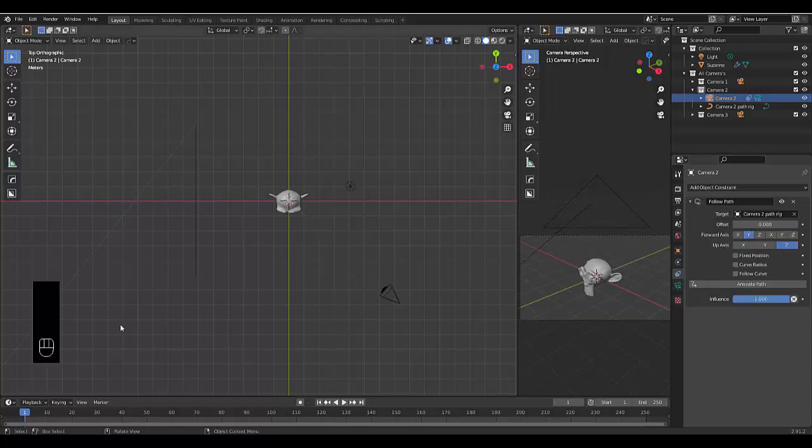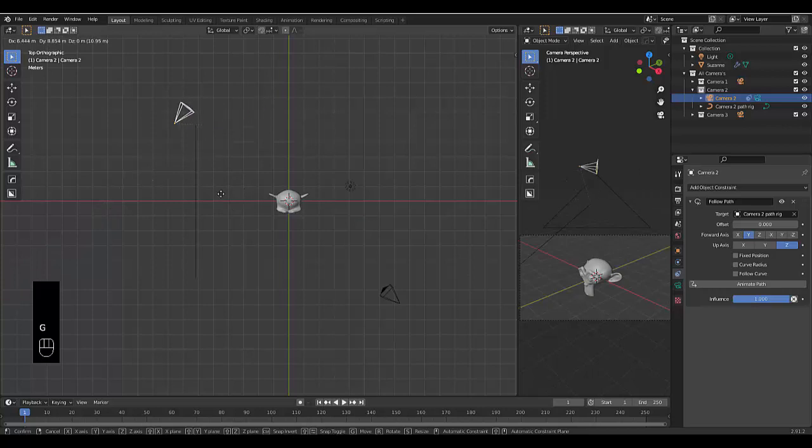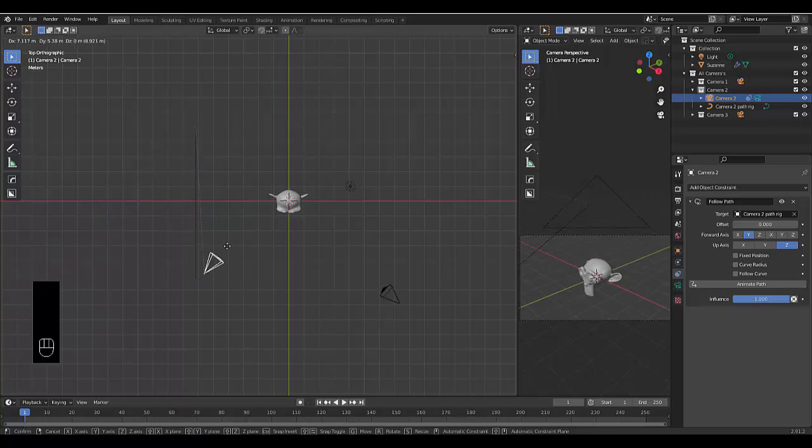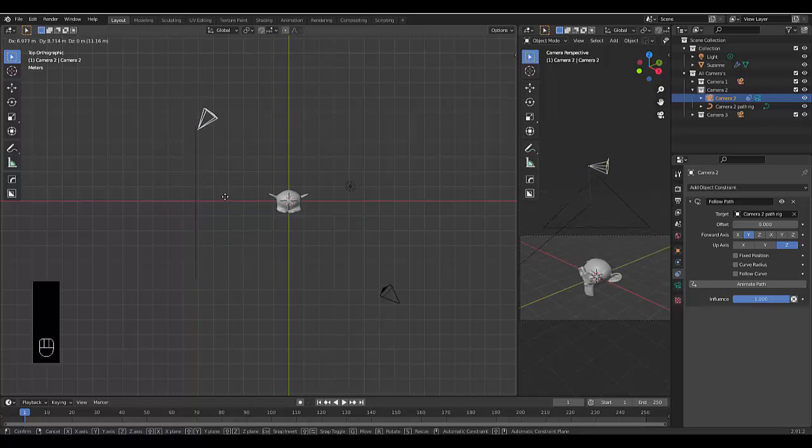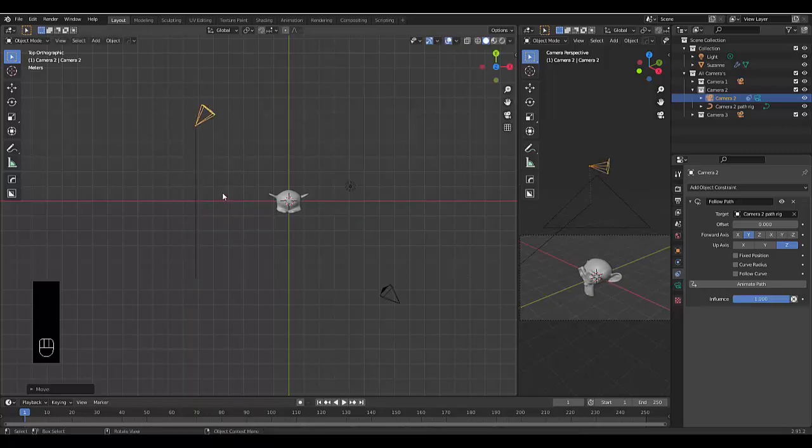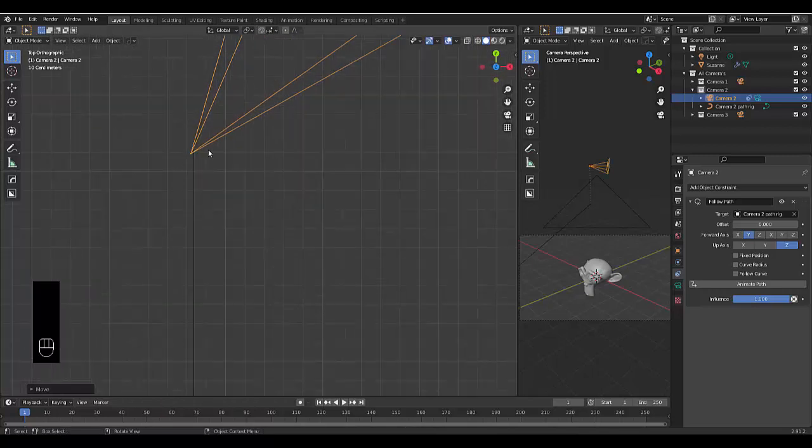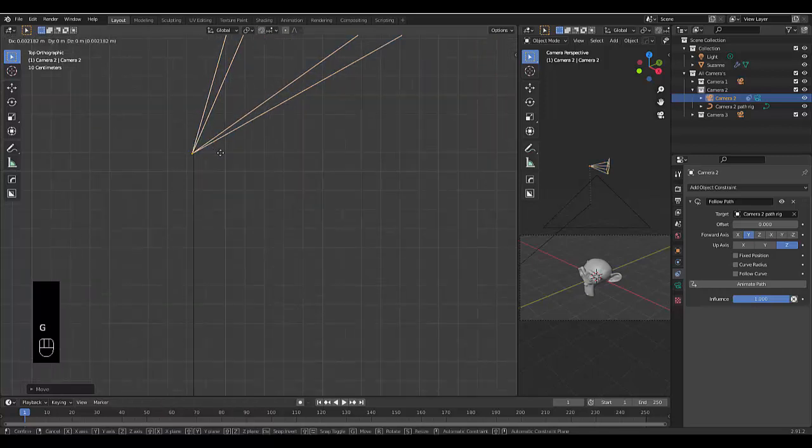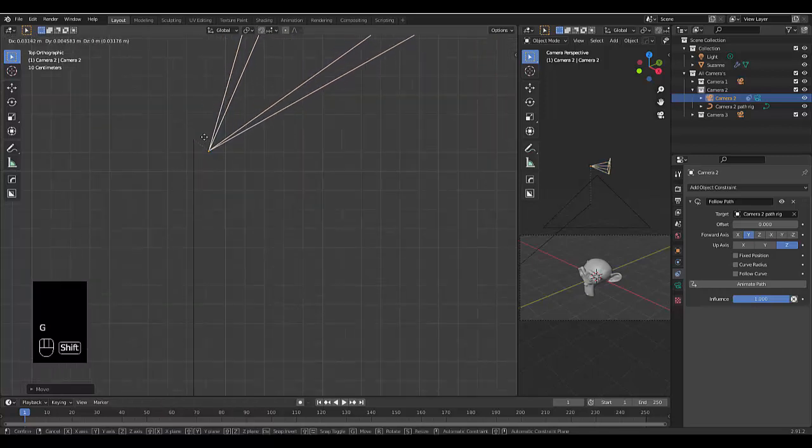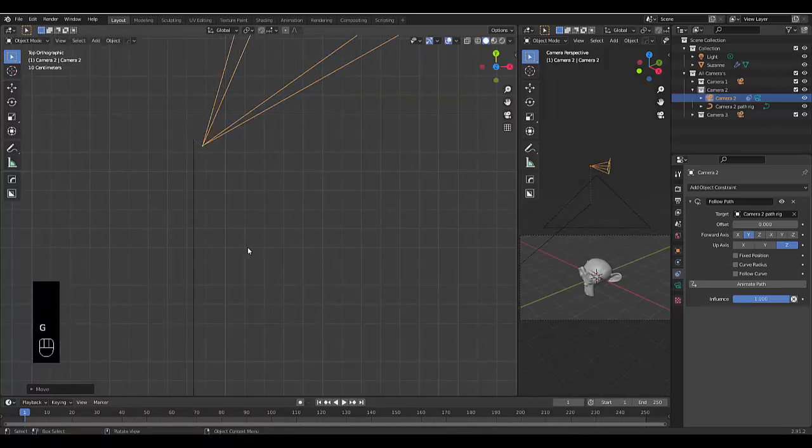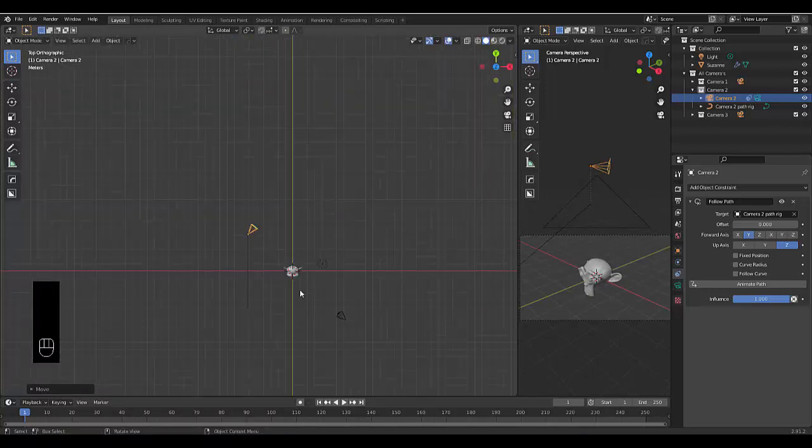Then we're going to press G, bring this to the end here somewhere, which is good. Or we can bring it to this end over here, wherever you want to start. I'm going to bring it to this end. You can zoom in and play with this wherever you want. It doesn't really matter too much.